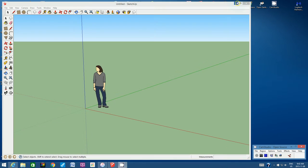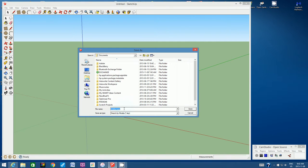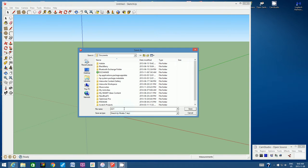Let's open SketchUp 8 and go to File, Save As. Make sure you save it in your student number, and let's call it Arc de Triomphe. Or for short, you can just type in ADT — Arc de Triomphe. Let's save.